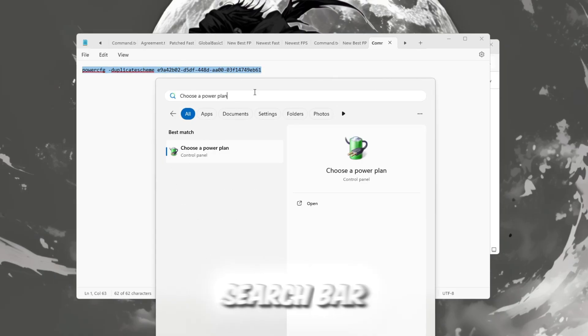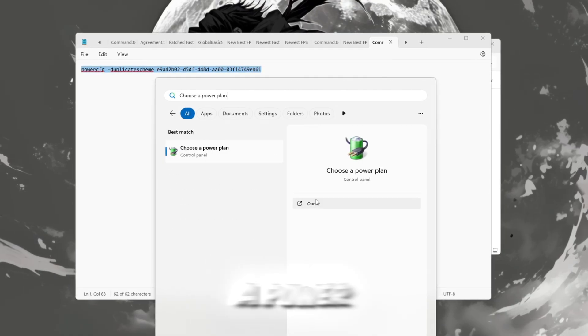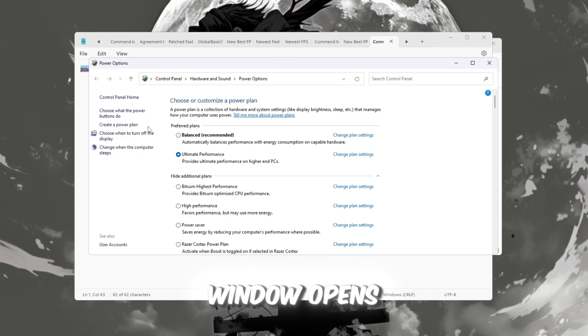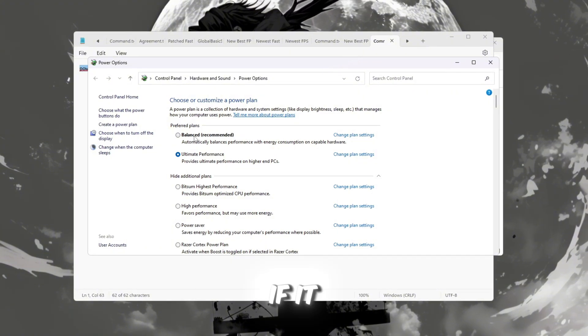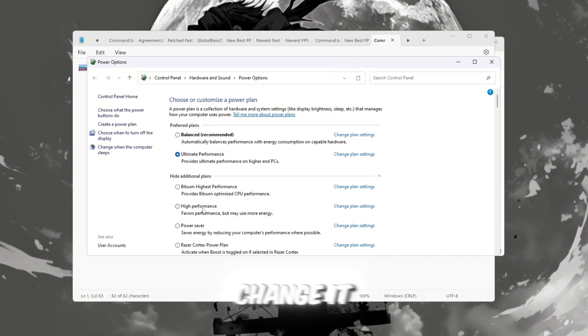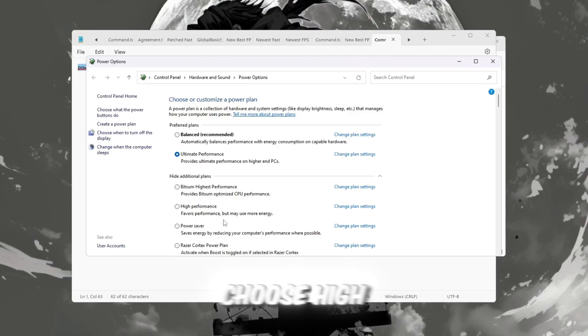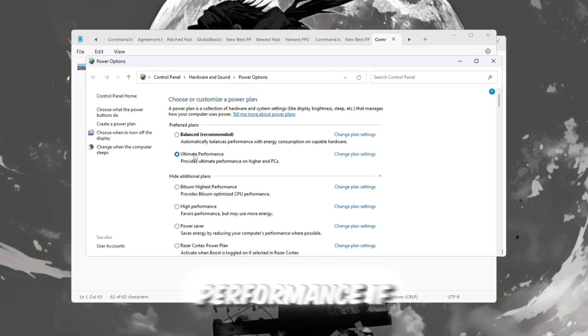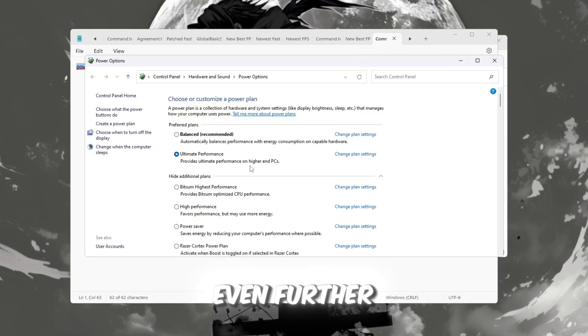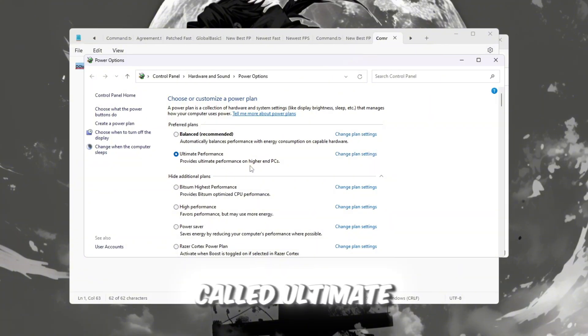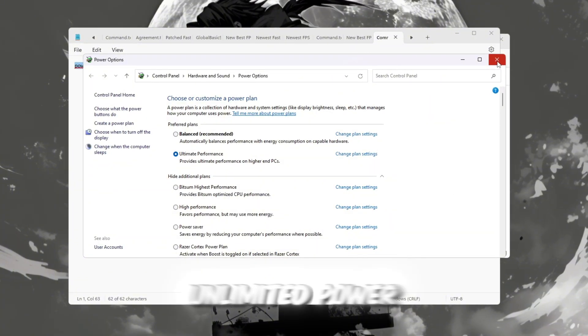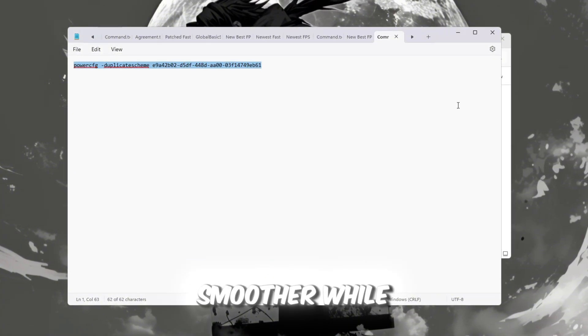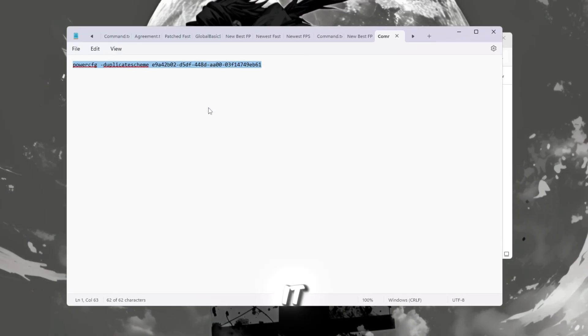Click on the Windows search bar again and type Choose a power plan. When the window opens, check what plan you're using. If it says Balanced or Power Saver, change it immediately. Choose High Performance if it's available. But we can go even further by unlocking a secret plan called Ultimate Performance, which gives your PC unlimited power and makes it run smoother while gaming.